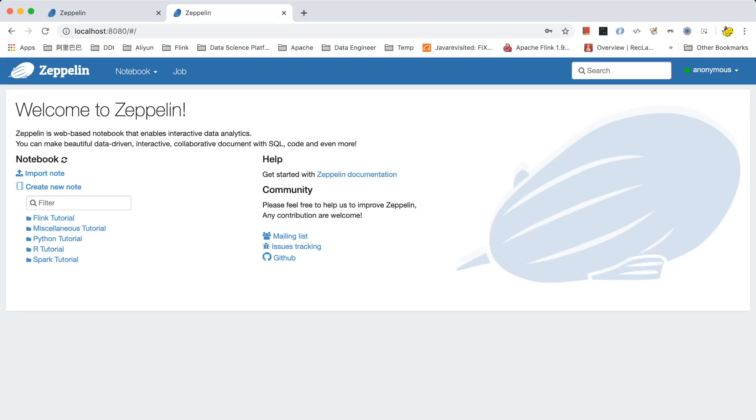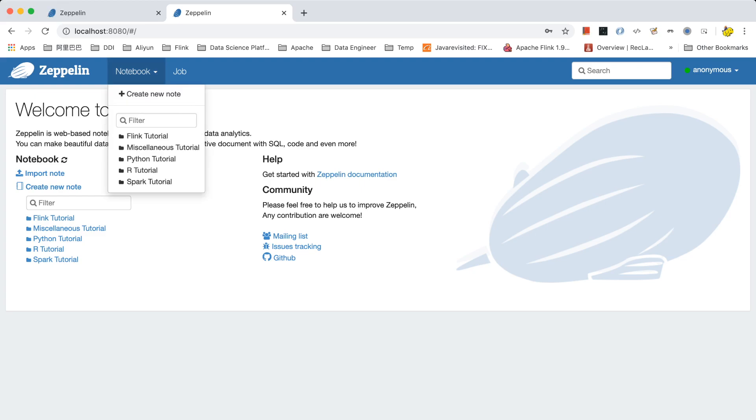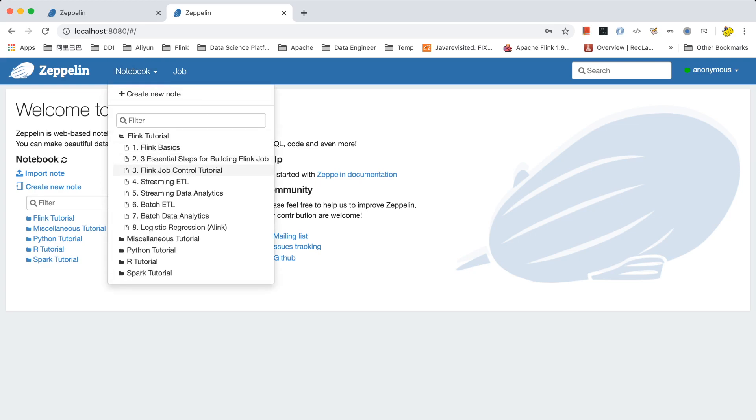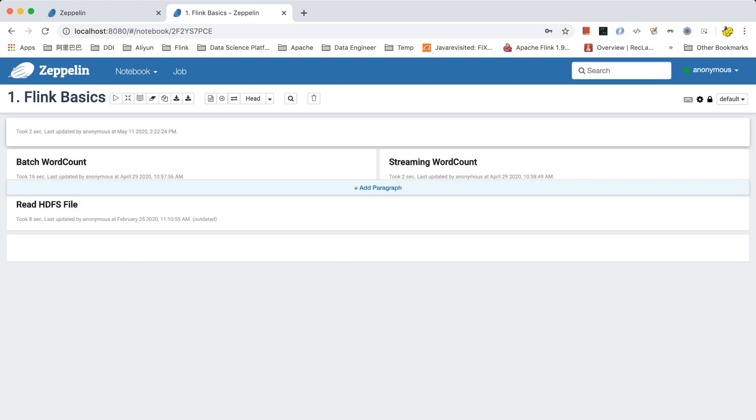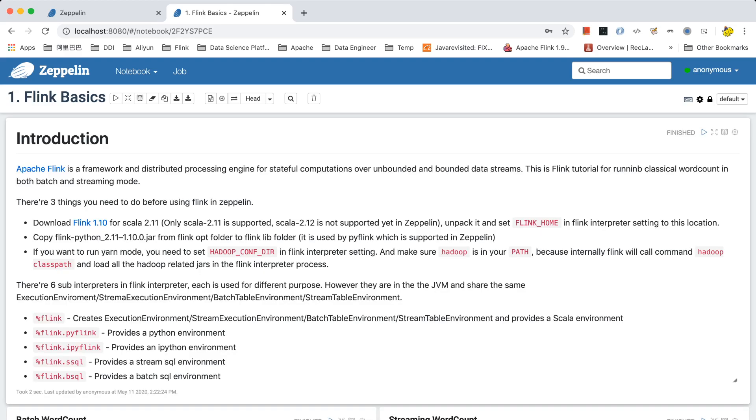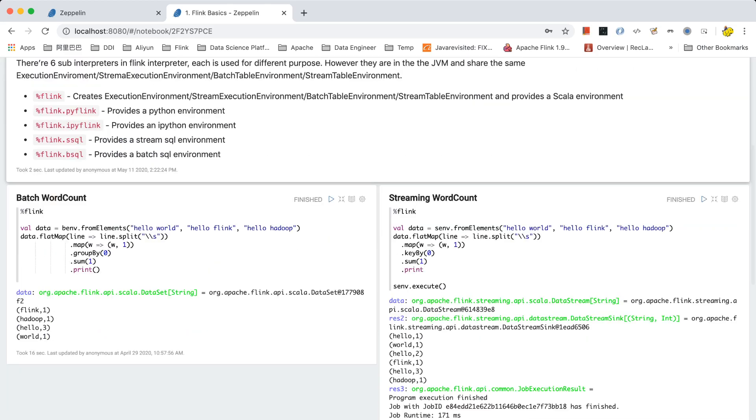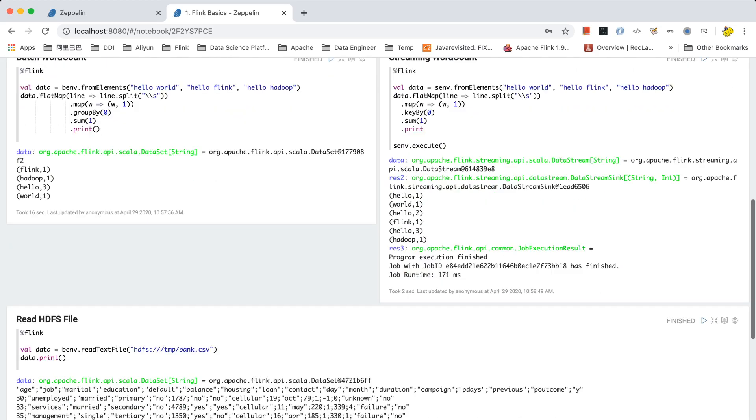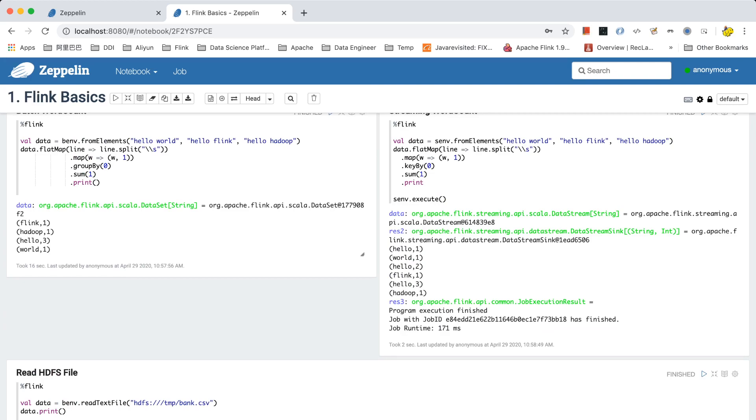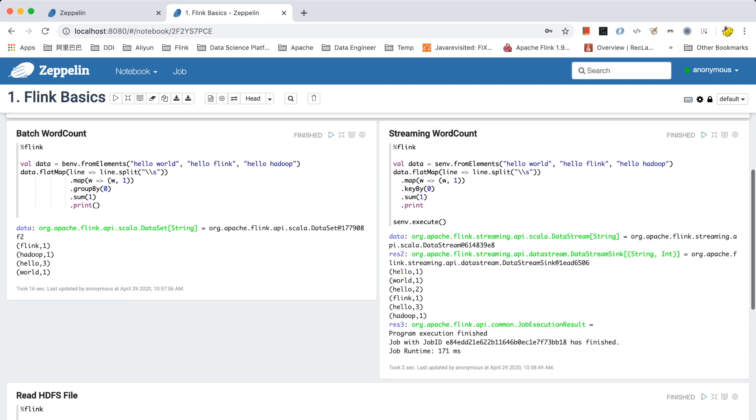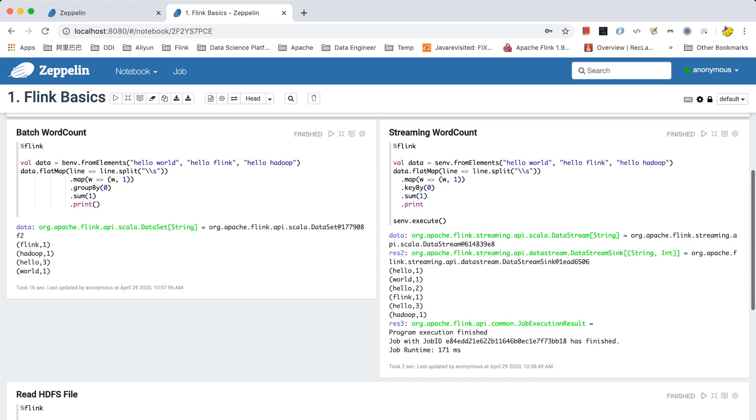Next I would like to talk about several basic concepts of Zeppelin. The first concept is notebook. Notebook is just a collection of notes. And here are the notes. Notes is just a collection of paragraphs. Here we can see a lot of paragraphs. Paragraph is the minimum unit of code block. And in each paragraph, there will be an interpreter. Interpreter is the component to execute the code.